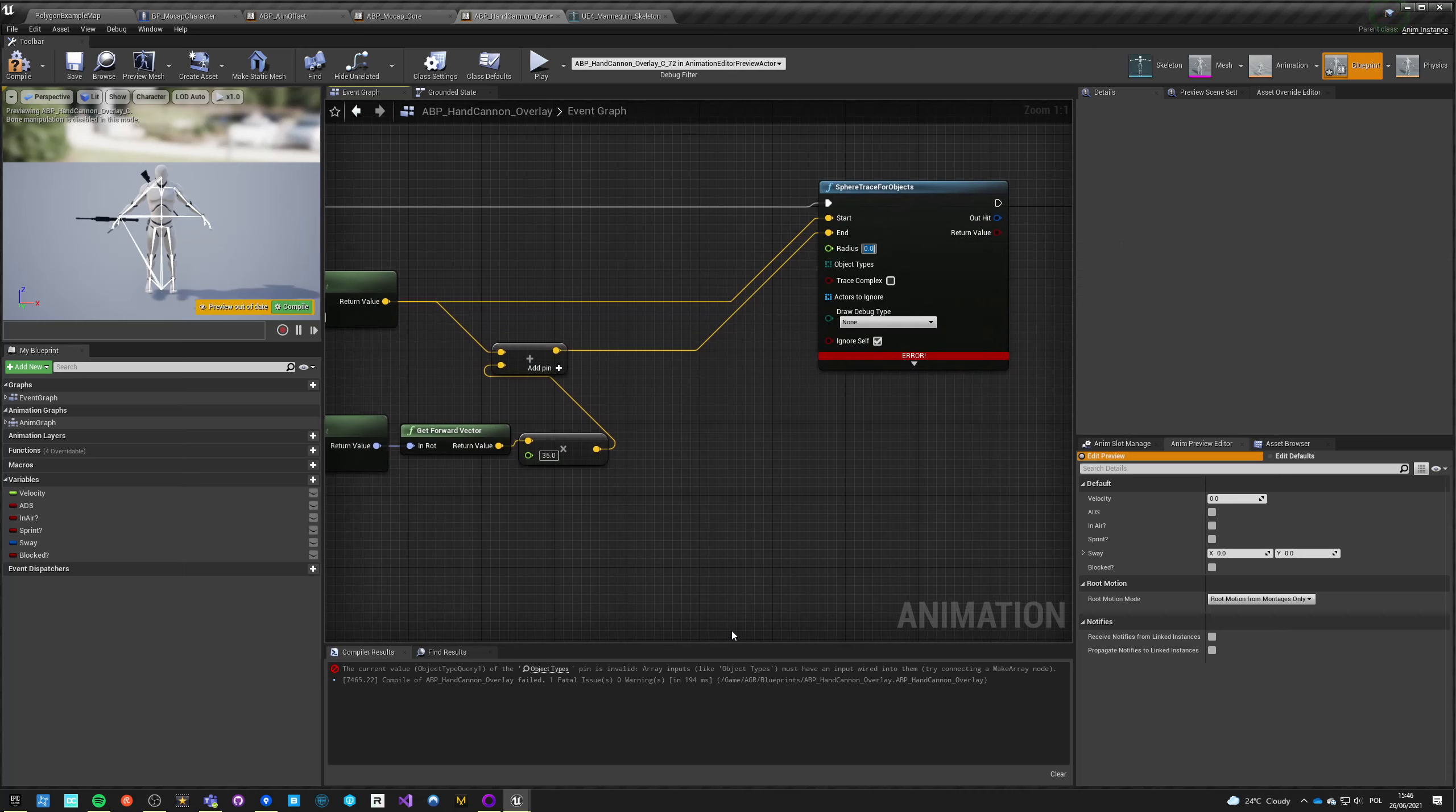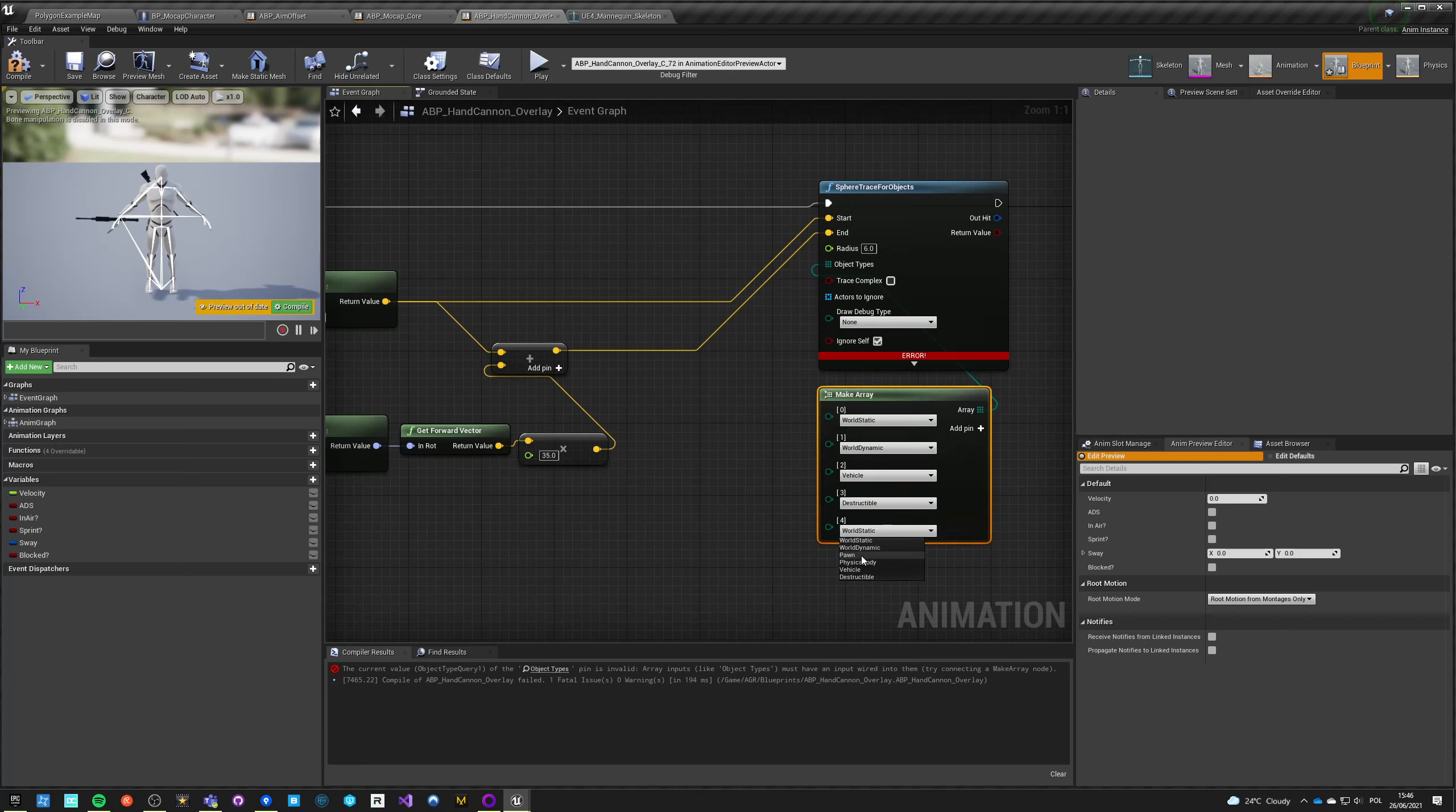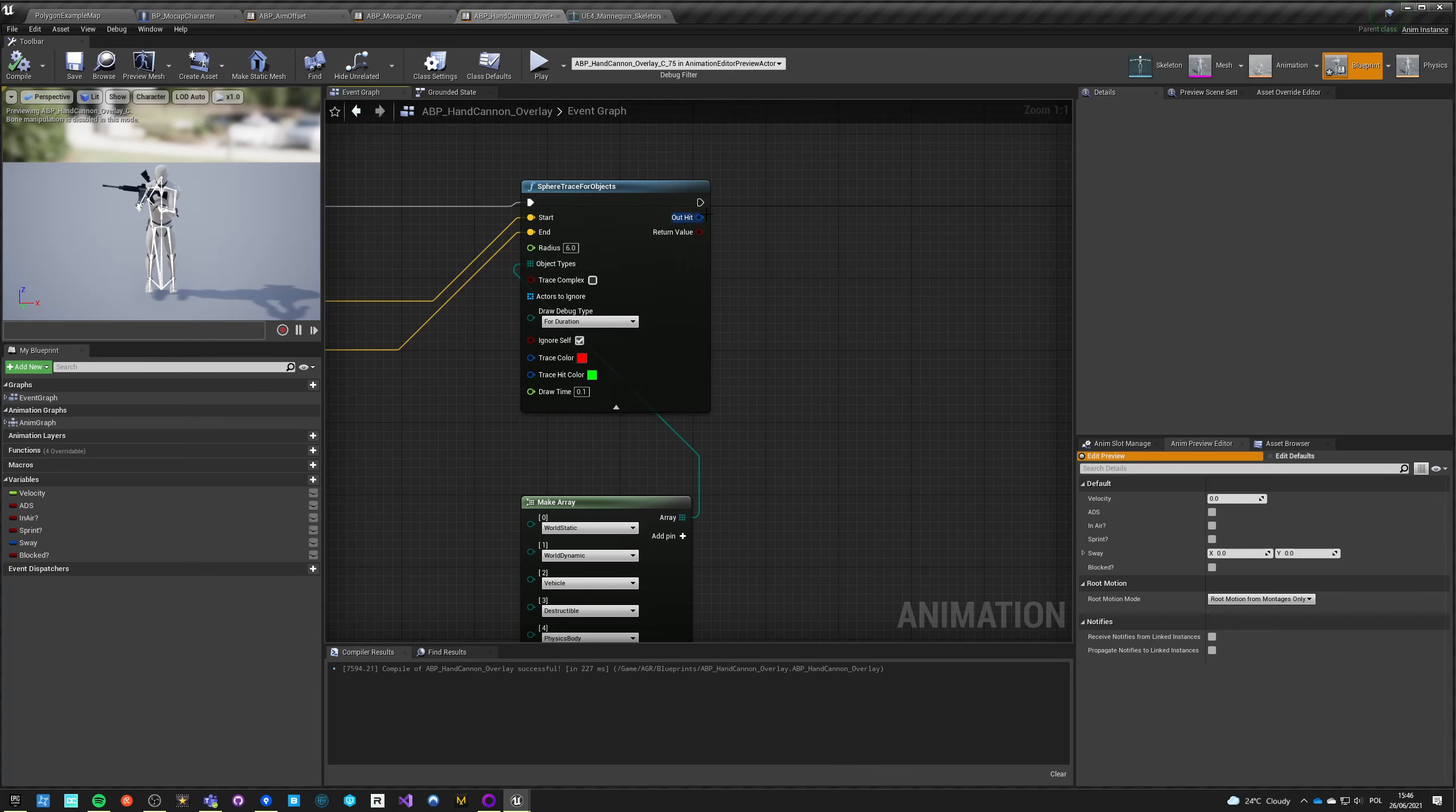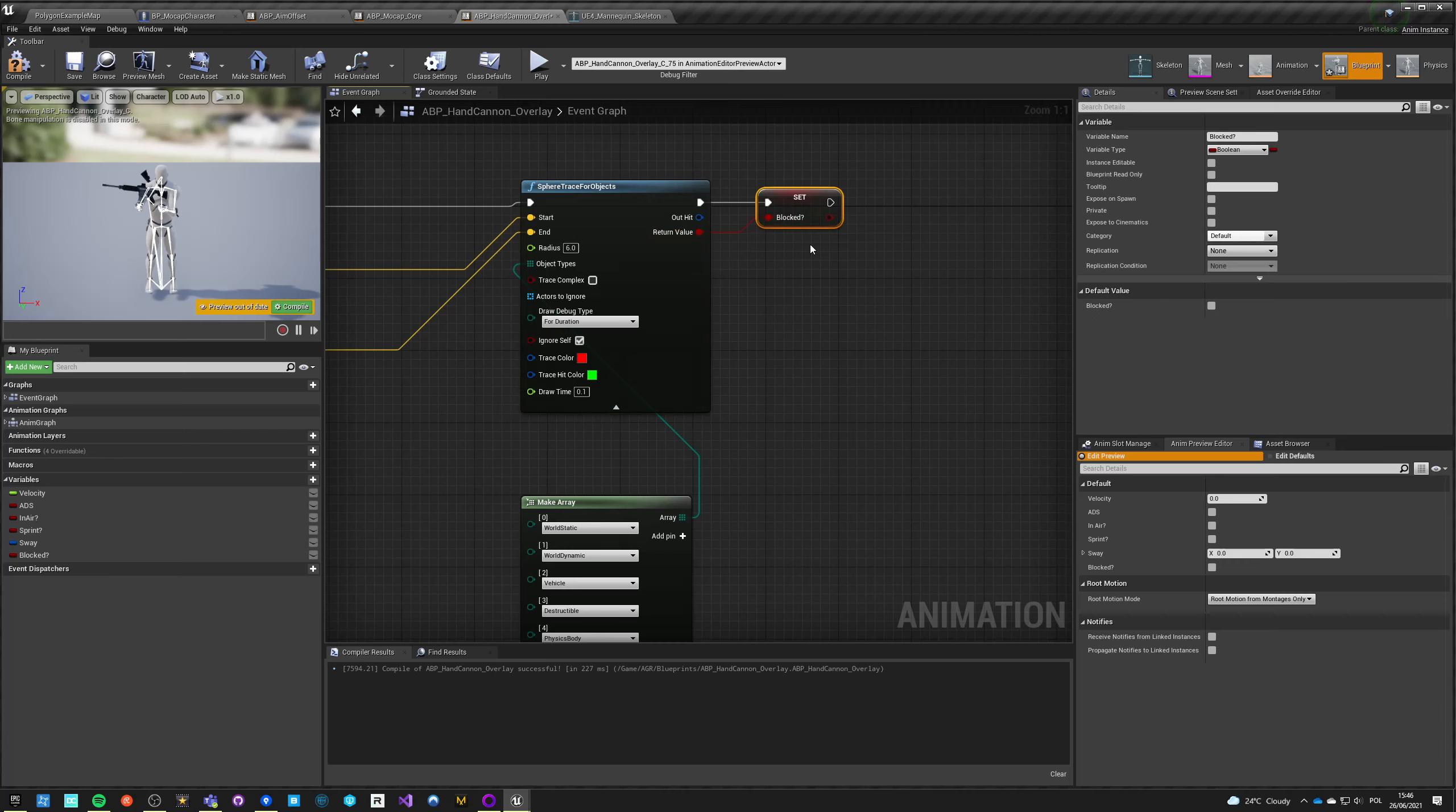Now for the radius it depends on the weapon as well, so let's say maybe six, it should be enough. Object type, we should make an array and we want to block world static obviously, and maybe even more dynamic and maybe physics body, vehicles, destructibles. Well, anything except pawns really. So almost everything. And we want to draw this because we want to see our blocks for 0.1 seconds for example. So now if we hit something, if we block something, we want to promote this to a variable. We want to just set this, so if we got a block we want to set it, if we don't then we don't.